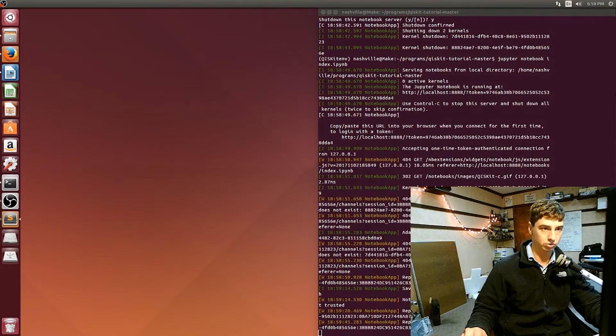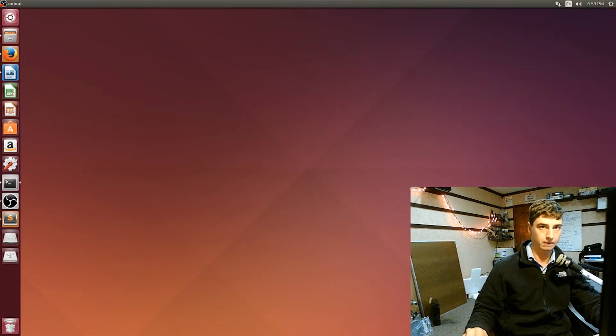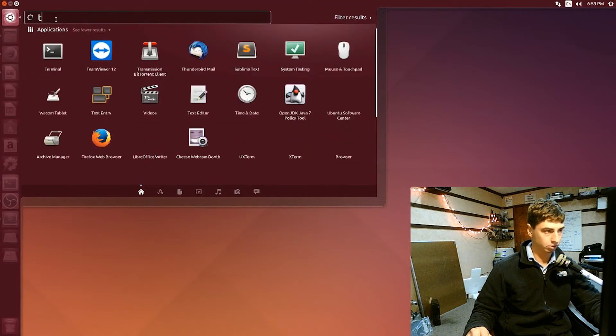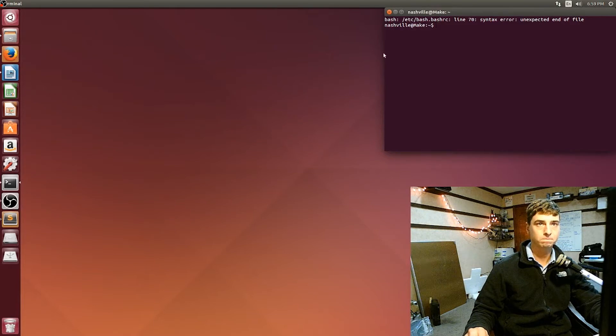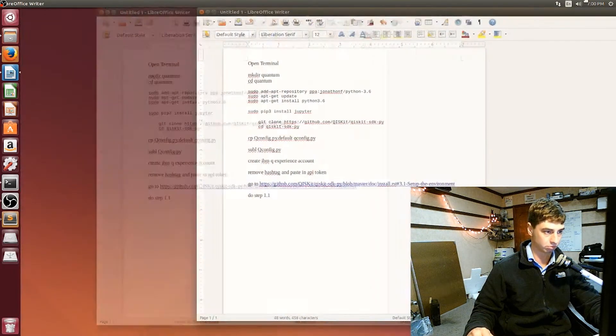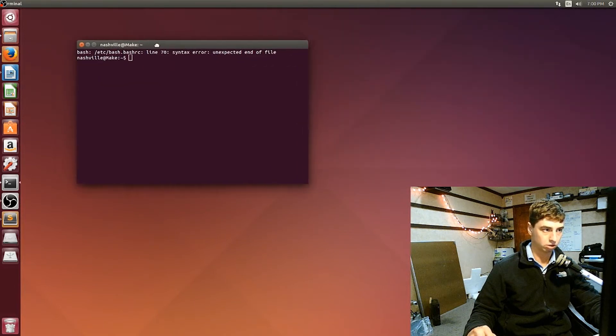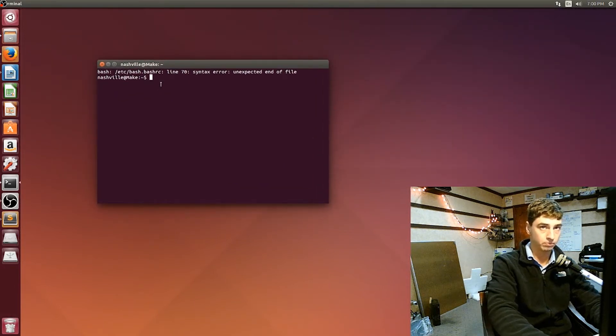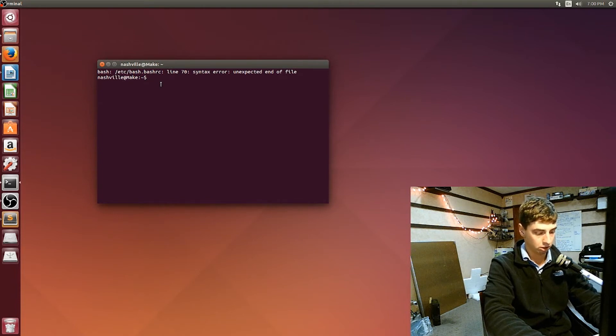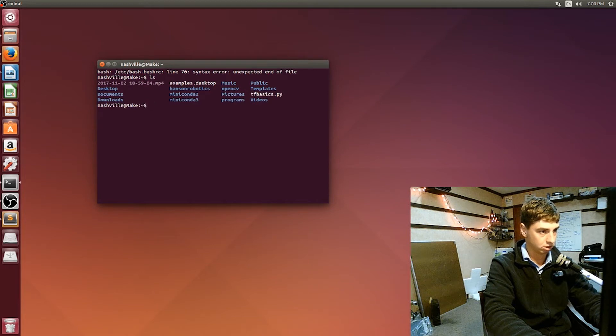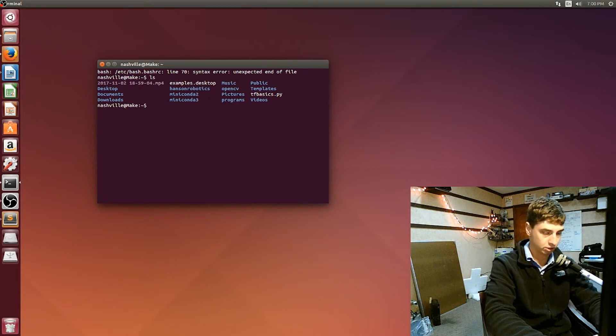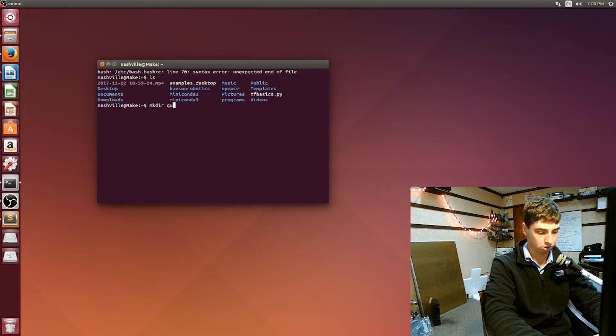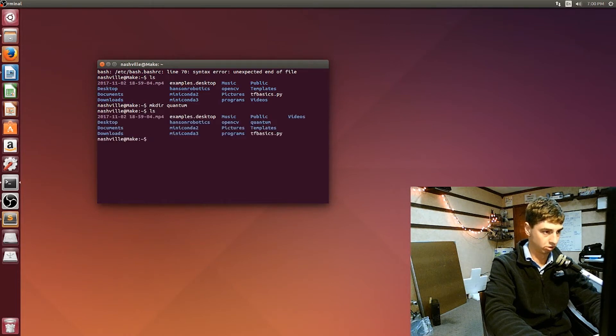Okay, so the first thing I'm going to do is open up a terminal. These are my overall instructions which are going to be under the video in the description. So first thing, open up the terminal. I'm already in the home folder, but what you want to do is go ahead and make a directory for quantum, and then CD into that.